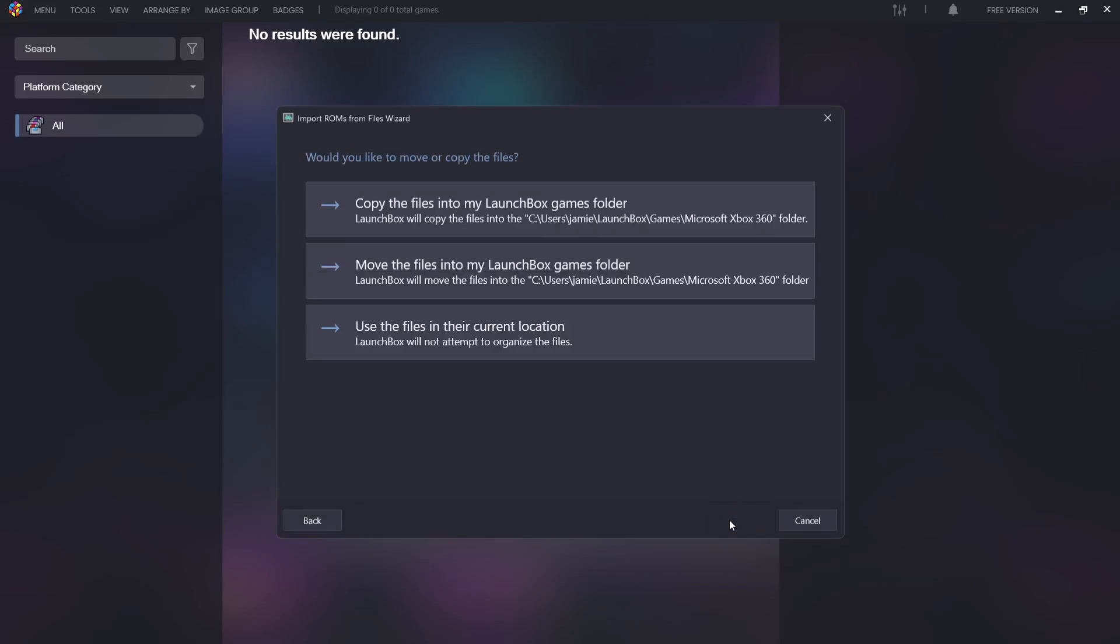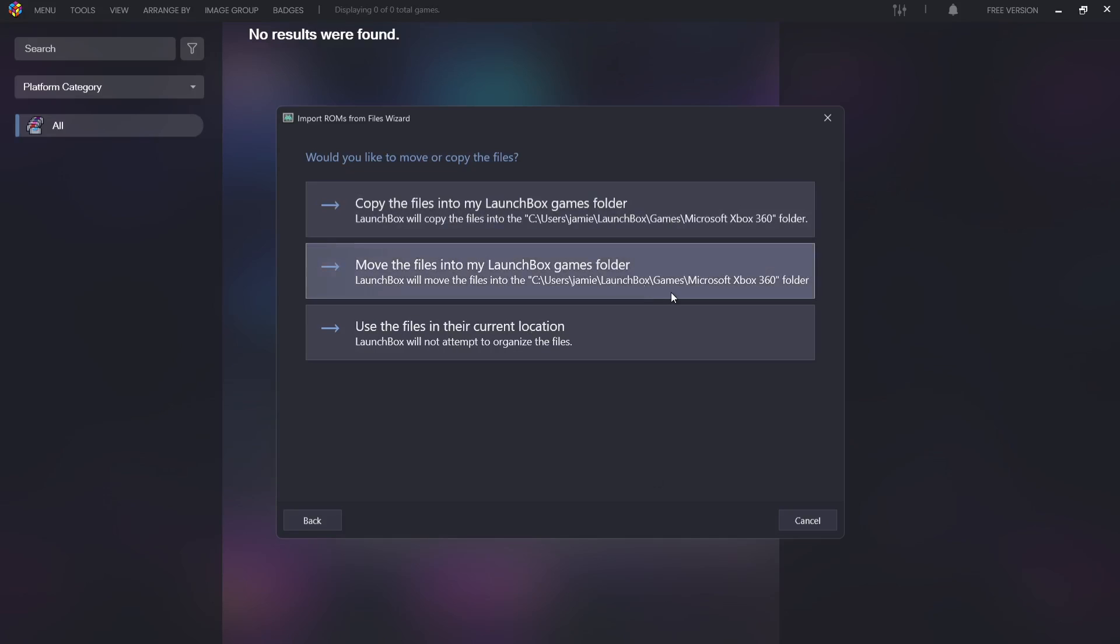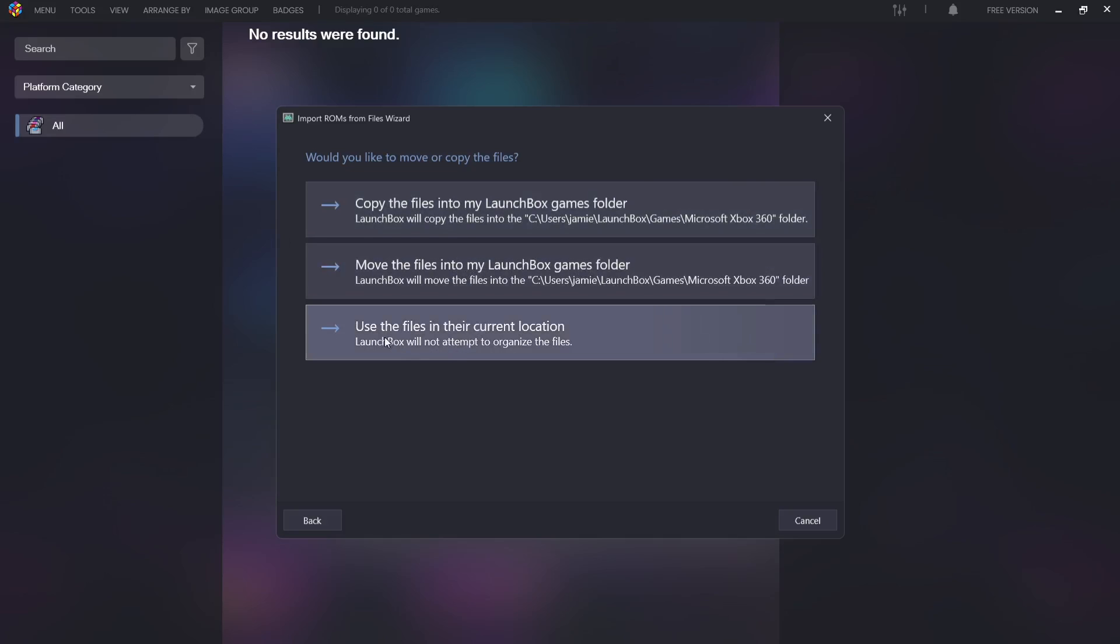And if I press Next, next part you're going to see is if you want LaunchBox to relocate your game files. If you want to relocate them to somewhere else you've got a choice just here at the top too. I'm going to just leave my game where it is, which is on my desktop, so I'm going to choose the bottom option, use the files in their current location.